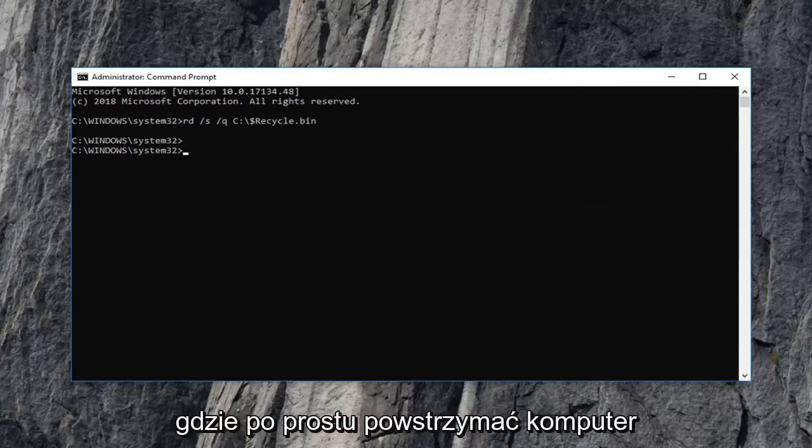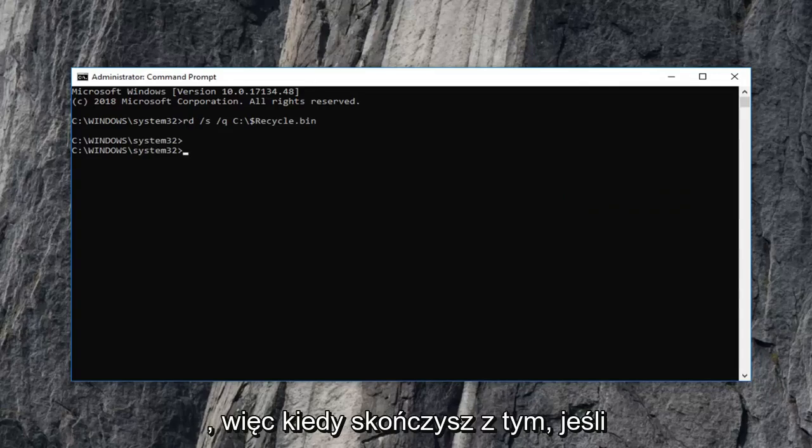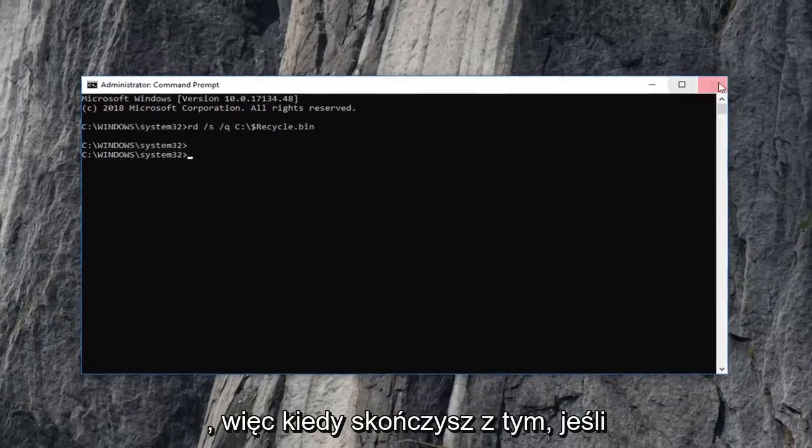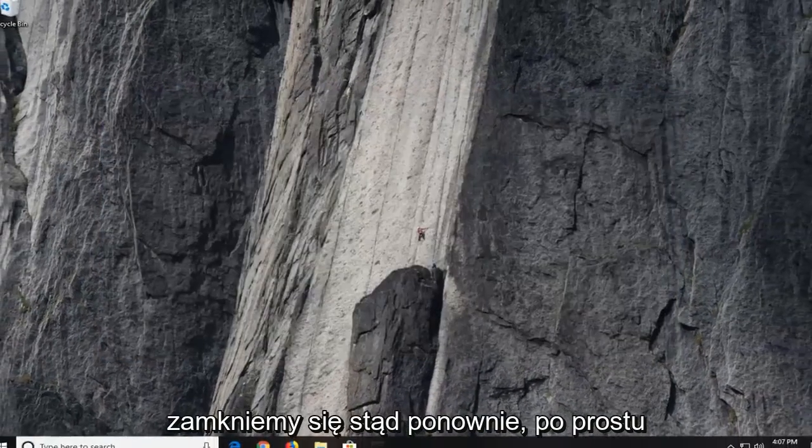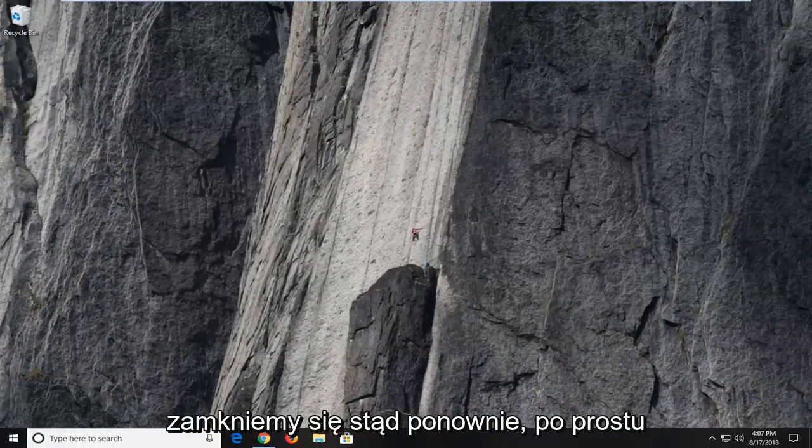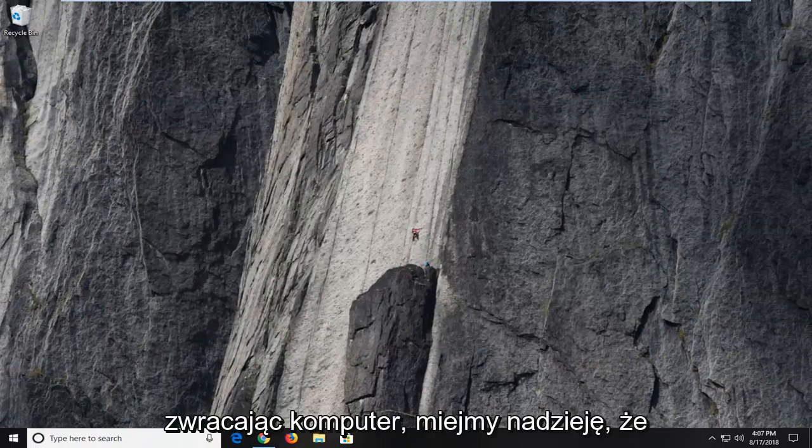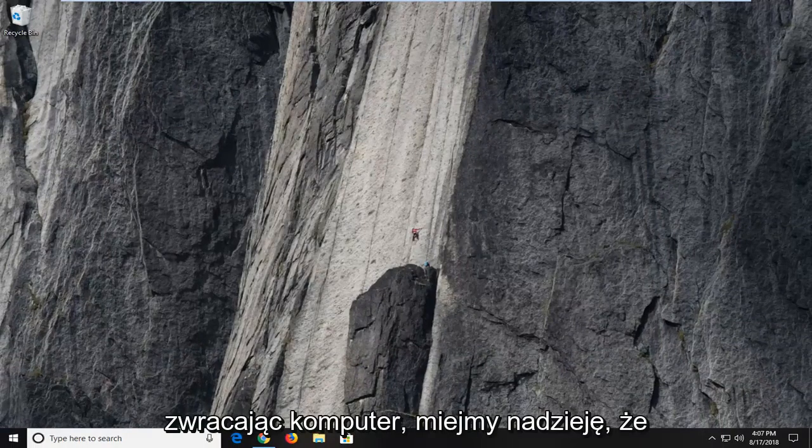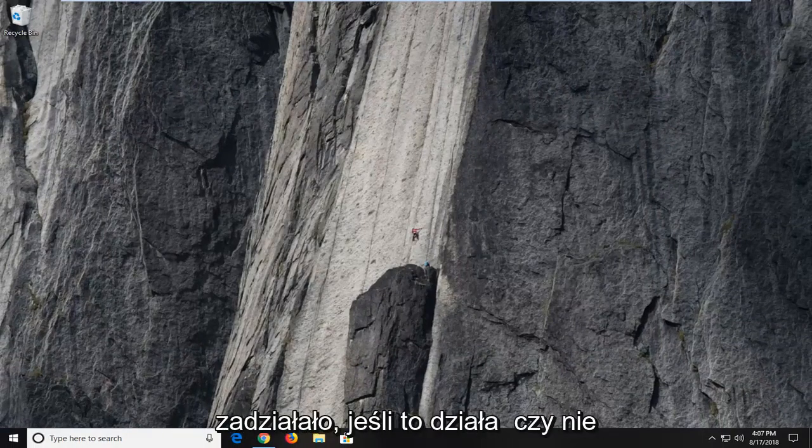I would suggest restarting your computer as well. So once you're done with that, if we close out of here, again I would suggest restarting your computer. Hopefully that worked. If it did not, I would then suggest opening up the start menu.